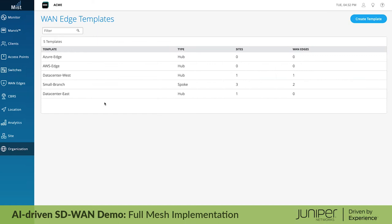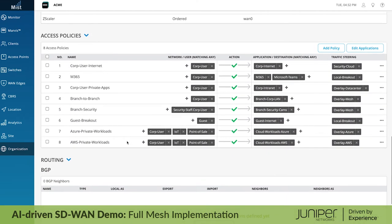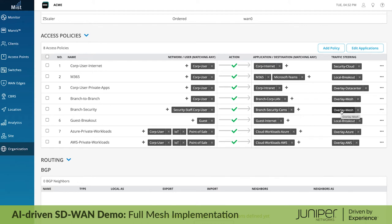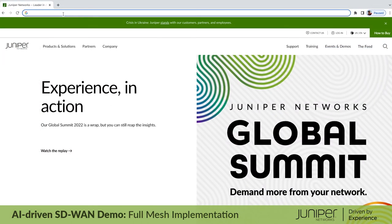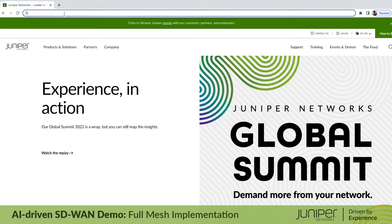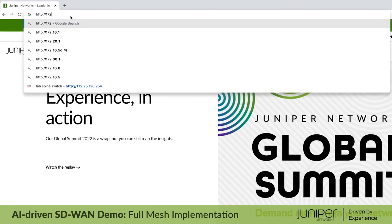Finally, we need any security staff user at any branch site to be able to connect to any security camera at any other site. We capture this intent with our branch WAN Edge template, which will be shared across all branches. Here, we simply indicate that security staff users can access security cameras using the overlay.